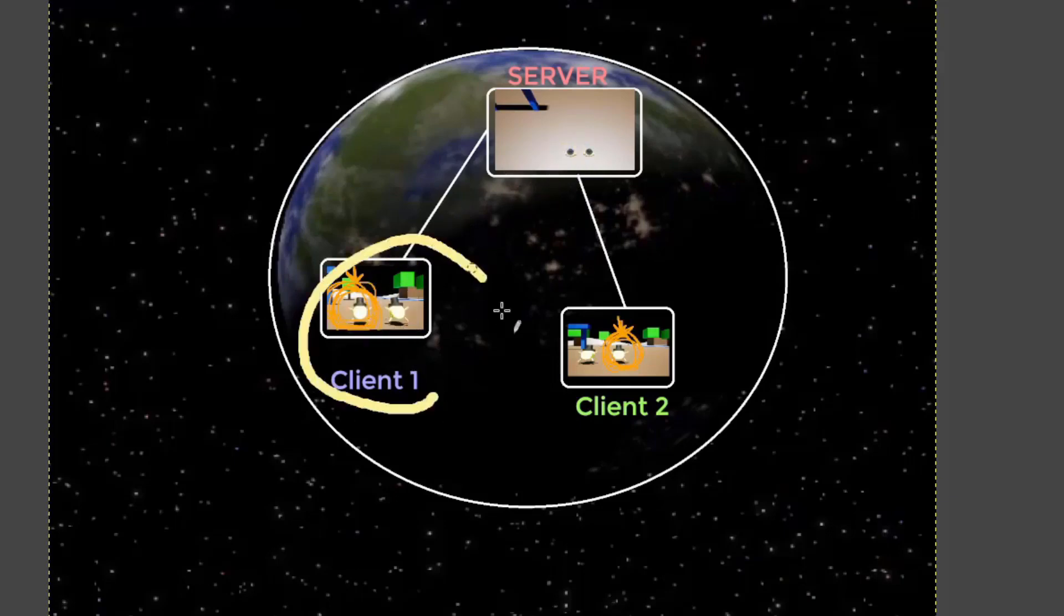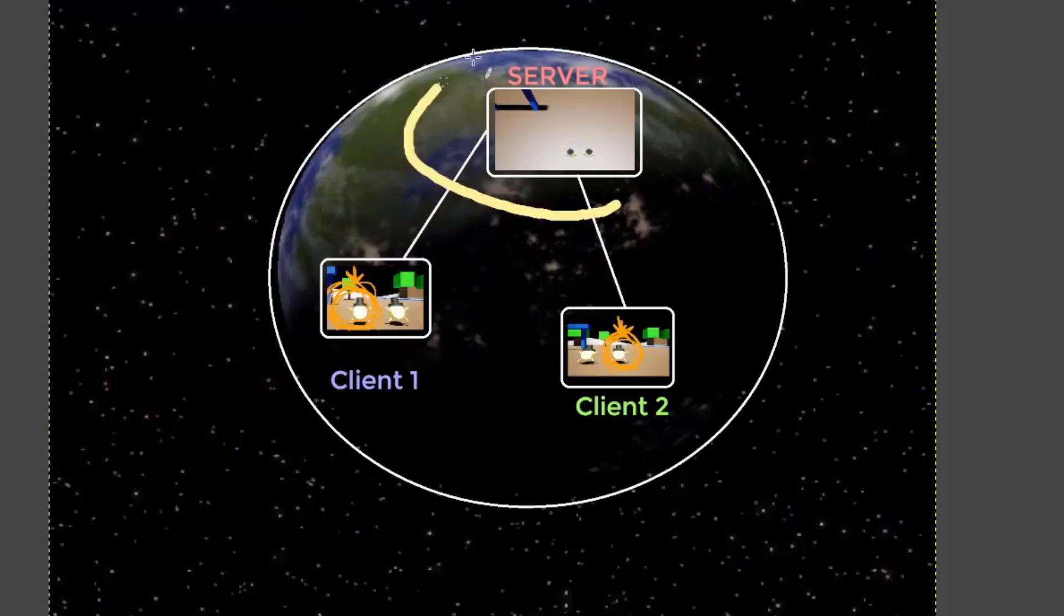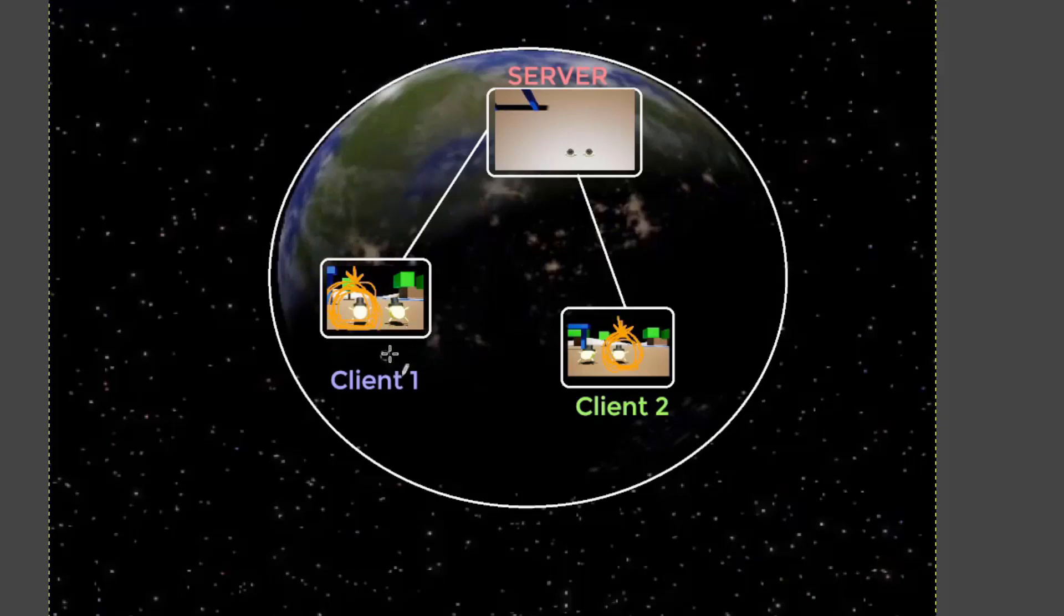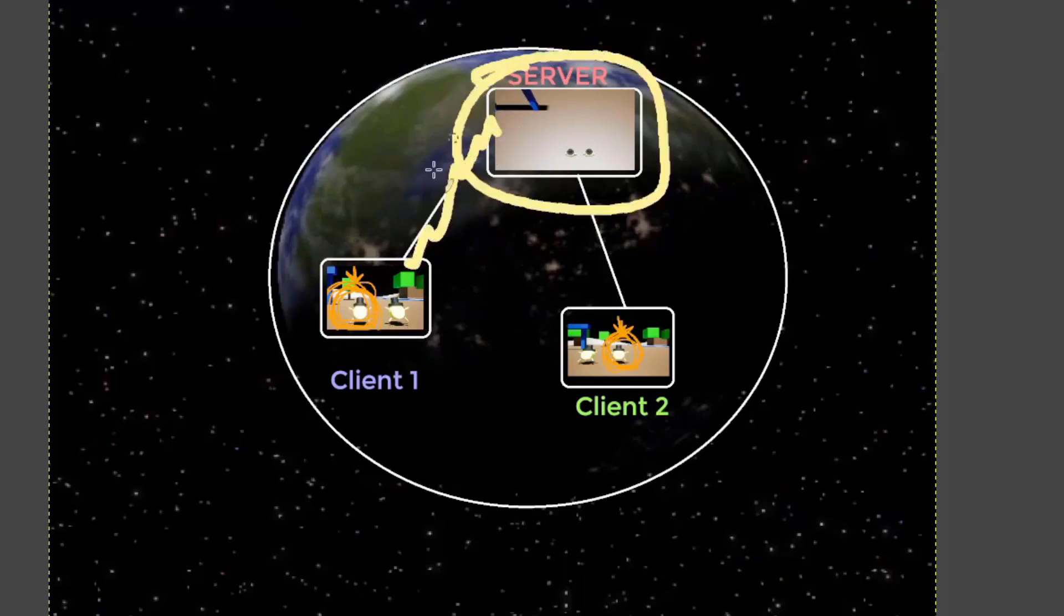So when we call an RPC from the client to the server, so a server RPC, and we provide it an actor as an argument, what will happen is it will send some information over to the server, and the server will figure out what actor that was referring to.